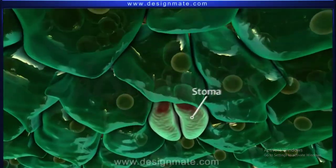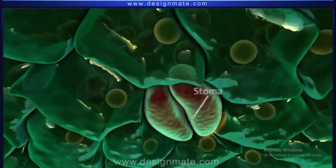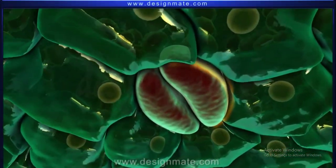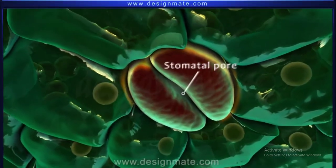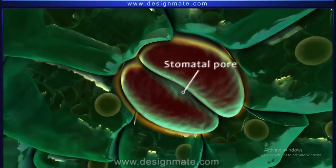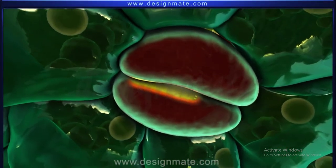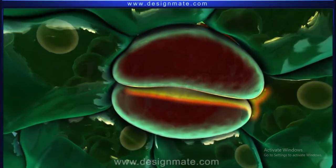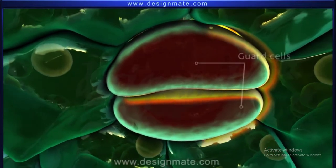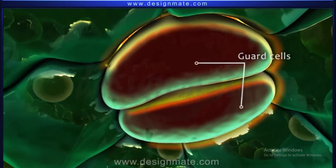A closer look at the stomata shows an opening called the stomatal pore. Surrounding the pore are two kidney-shaped structures called guard cells.